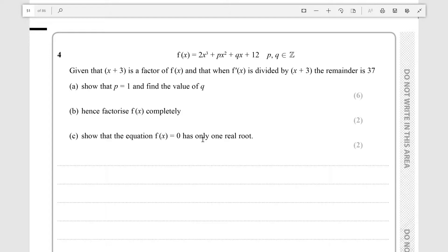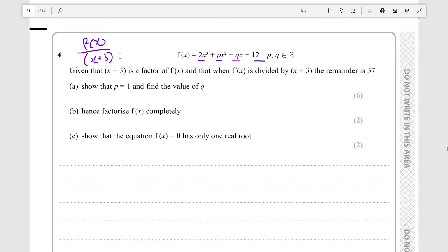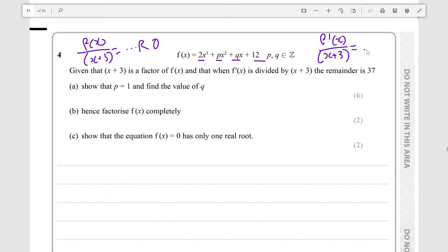So for part A, we need to show that P is 1 and find the value of Q. We have this polynomial with two unknown coefficients and they want us to find them. They've given us two true statements: f(x) over (x+3) has remainder 0, and the differential of f(x) divided by (x+3) has remainder 37. So we need to find the values of P and Q.